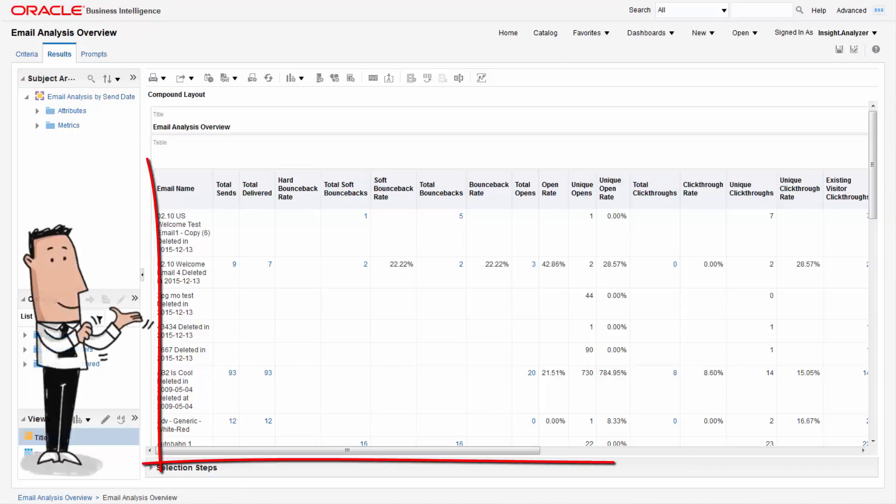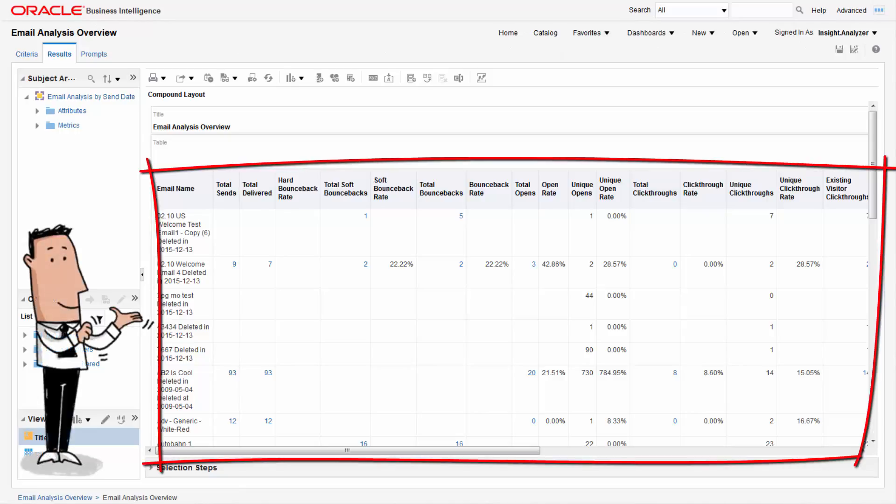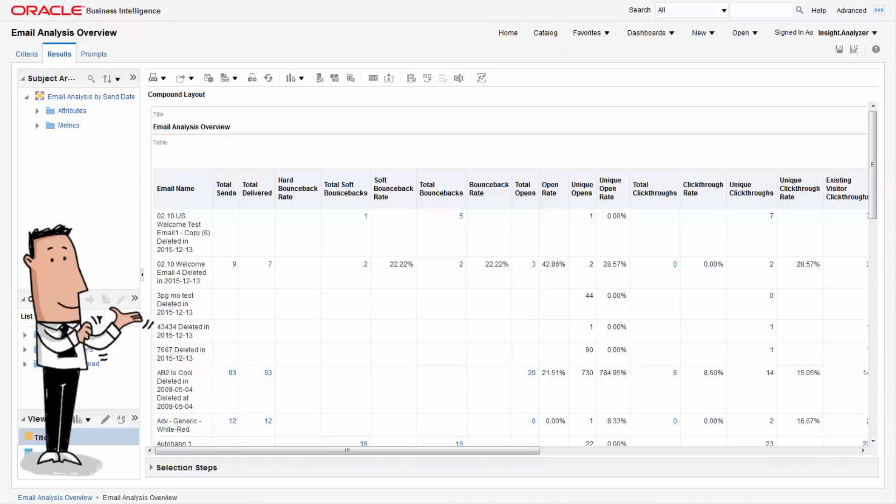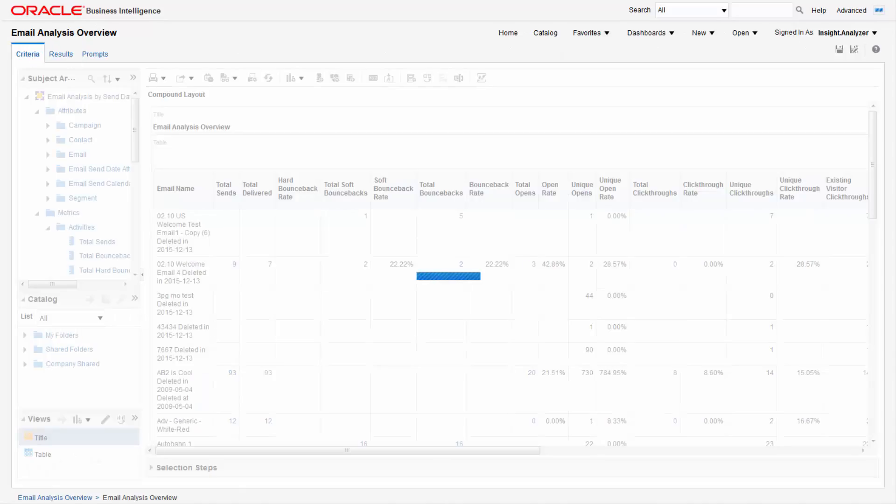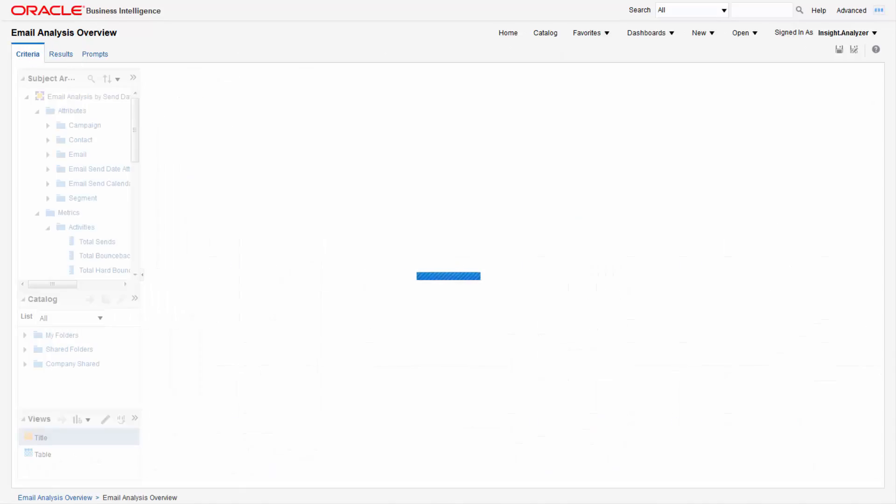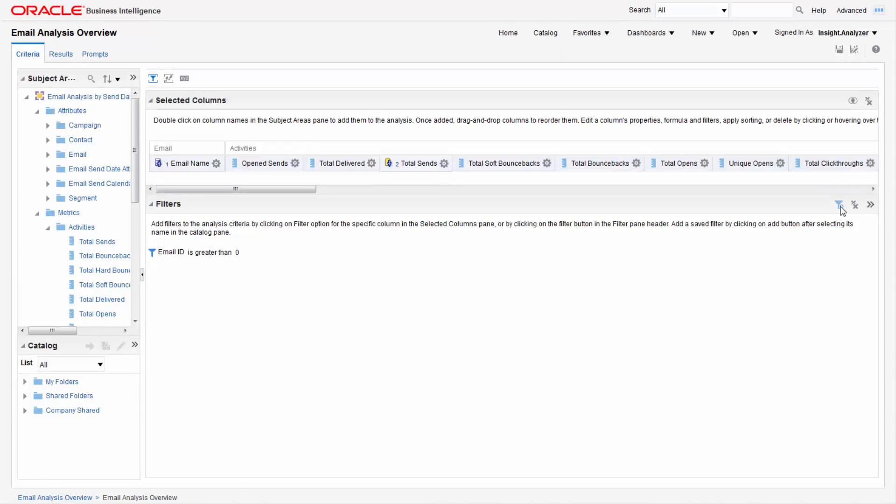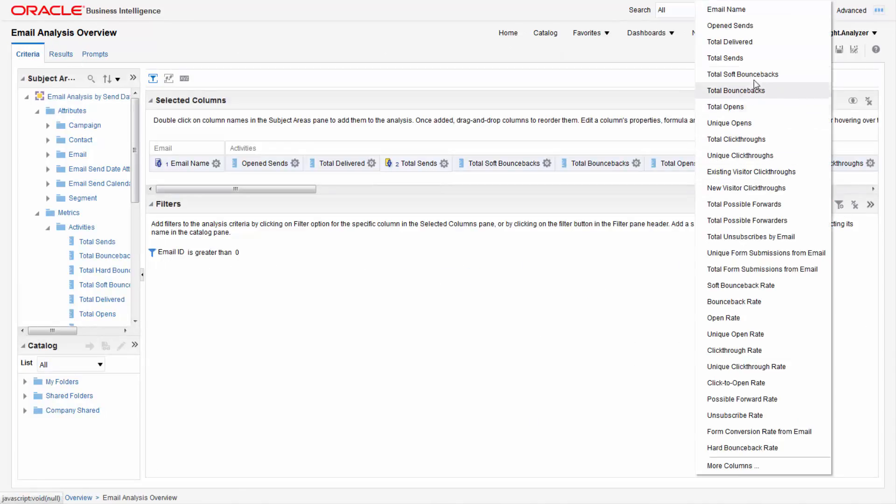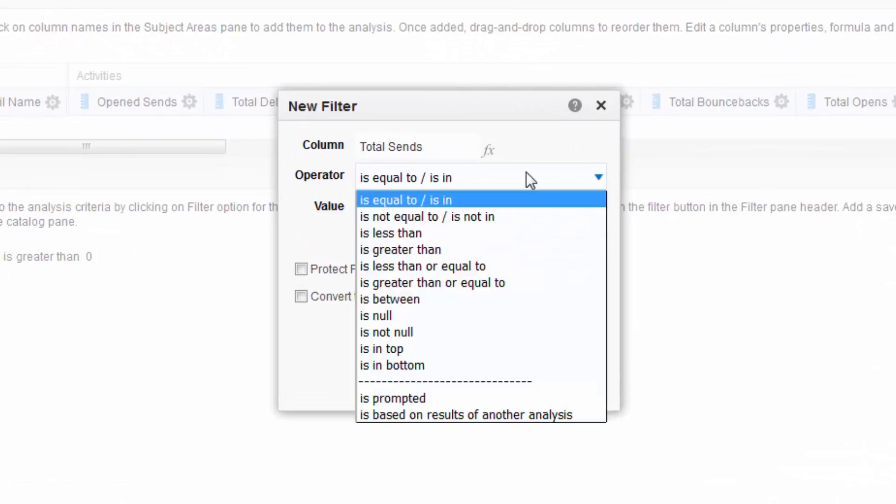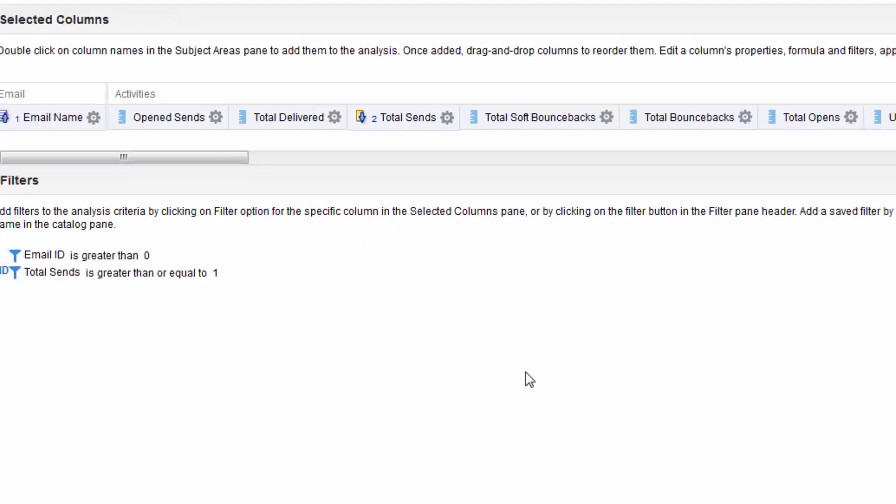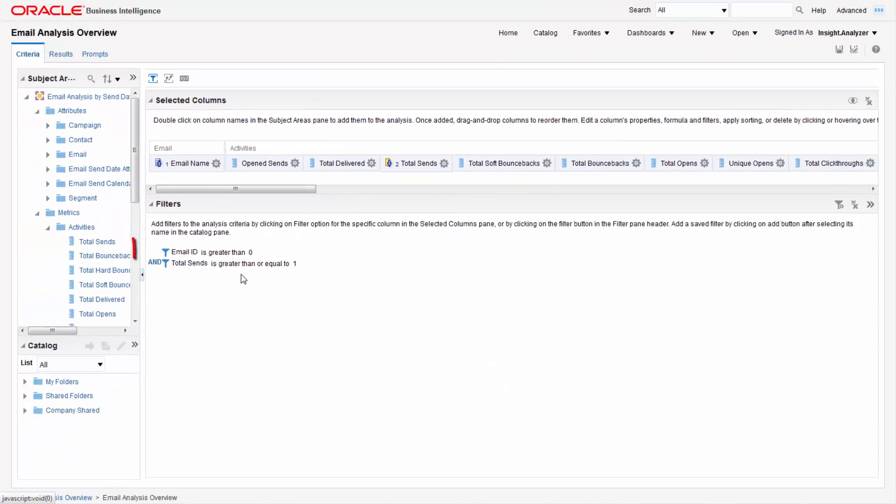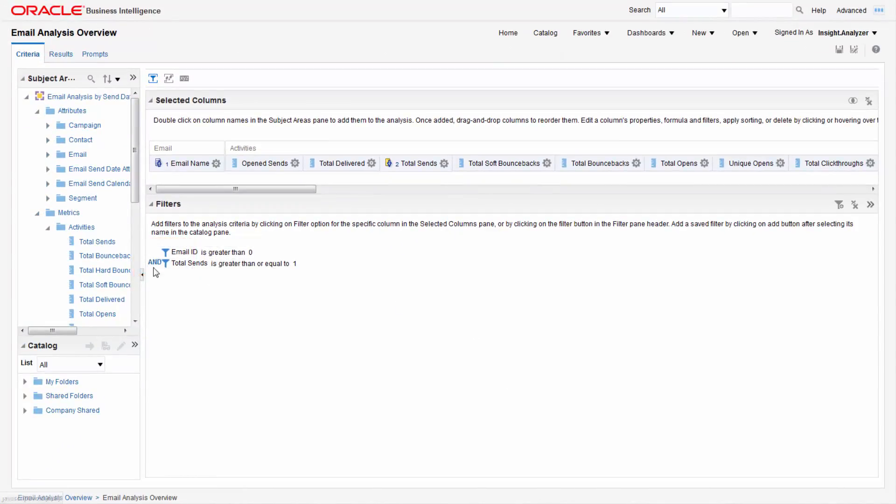You can also filter to limit the results that are included in the report. We'll filter hours so that it only includes emails that were actually sent. To do this return to the criteria tab. Here click filter then total sends. Select is greater than or equal to then type 1 in the value field. Click ok. You can switch between the and and or options by clicking on it.